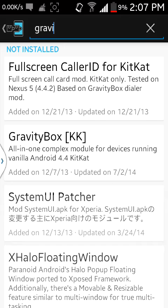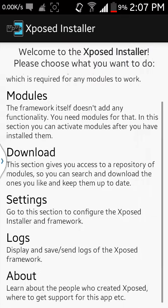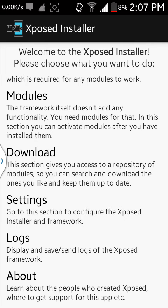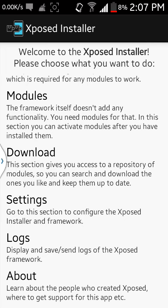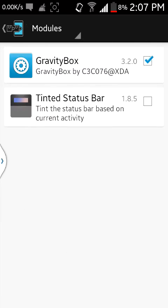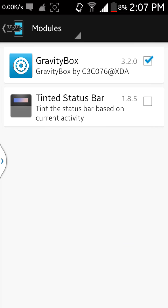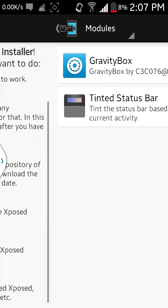After downloading Gravity Box, you need to go to Modules. Click it, go to Gravity Box, and tick mark it. Then reboot your phone.